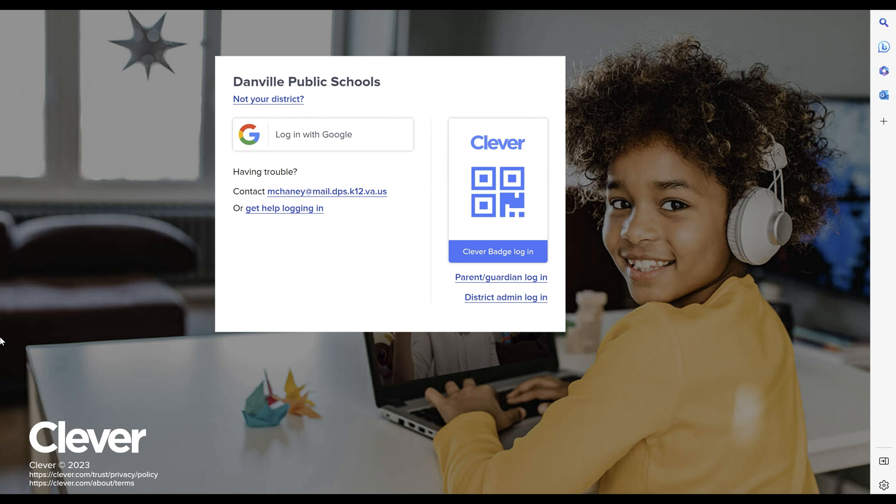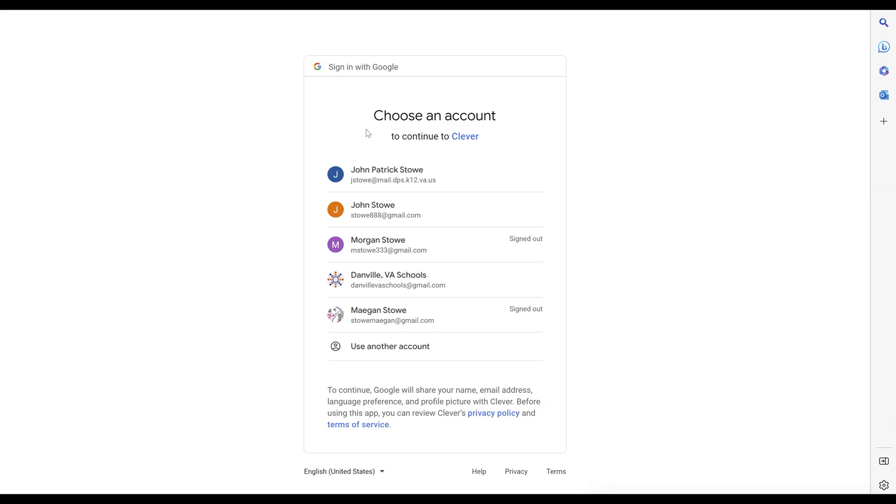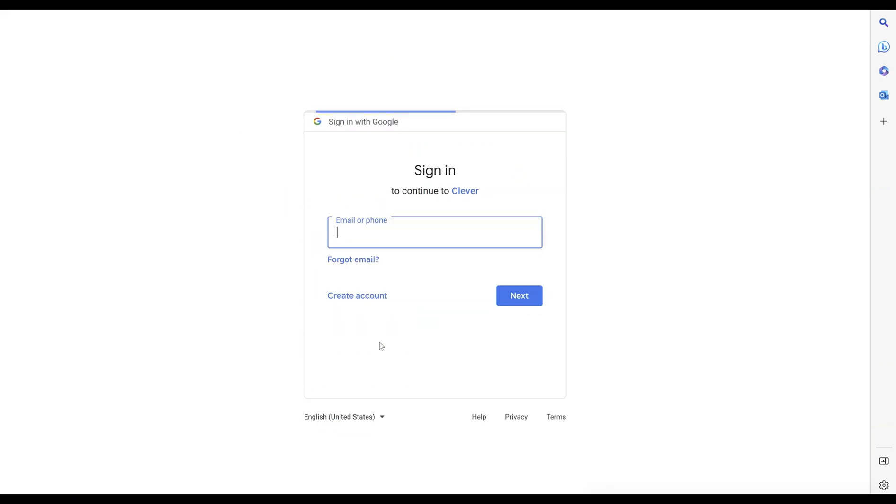You'll be asked to log in with your Google account. If it's your first time using this computer, choose use another account and enter your Danville Public Schools provided email address.